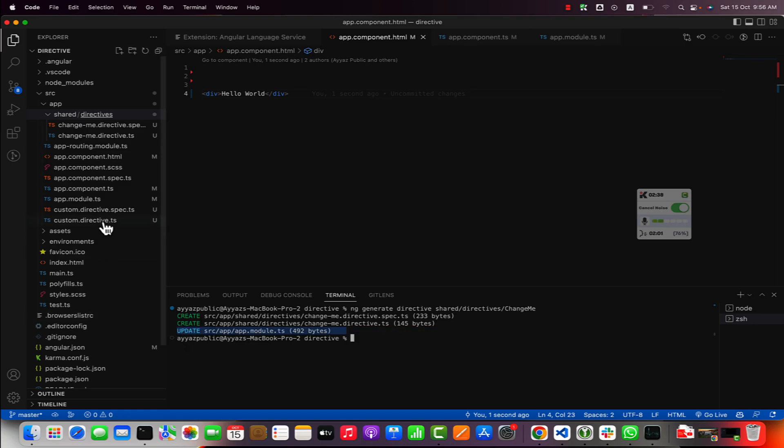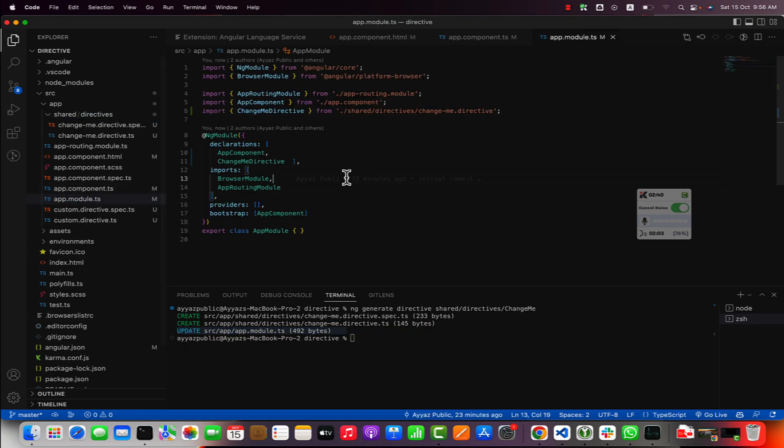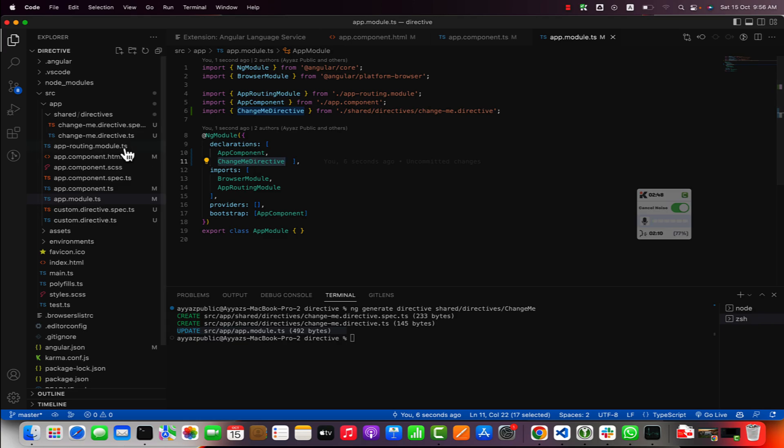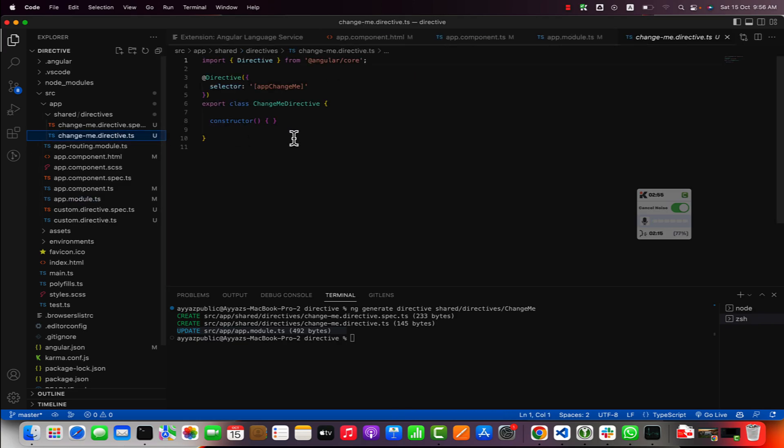It has also updated our app module. If you go to the app module then you will notice that this directive has been declared in this module automatically. You did not have to do anything after that.